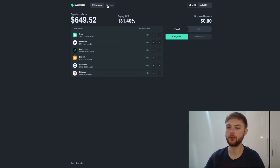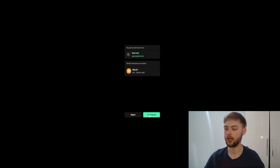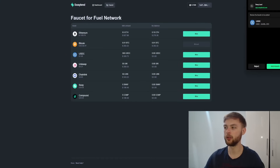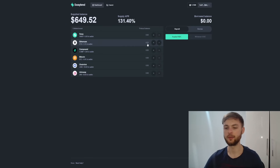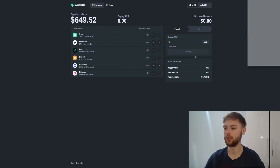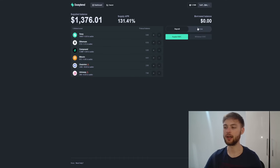Go to the Faucet section and mint all available tokens — click Mint on Bitcoin, add the assets to your wallet, and approve. Do this for all tokens listed. Then go back to your dashboard where you'll have many different assets. For each one, click the plus button, deposit it, add the supply amount, click approve, and follow the steps for all tokens in your wallet.